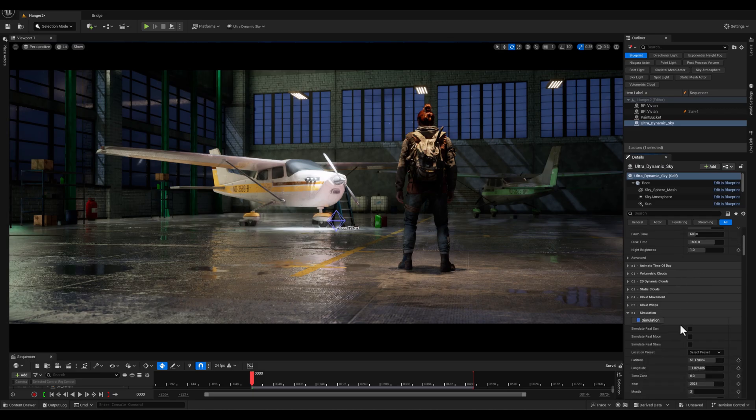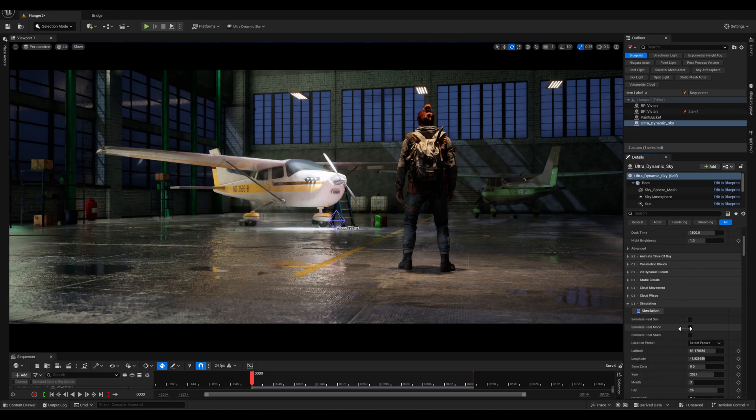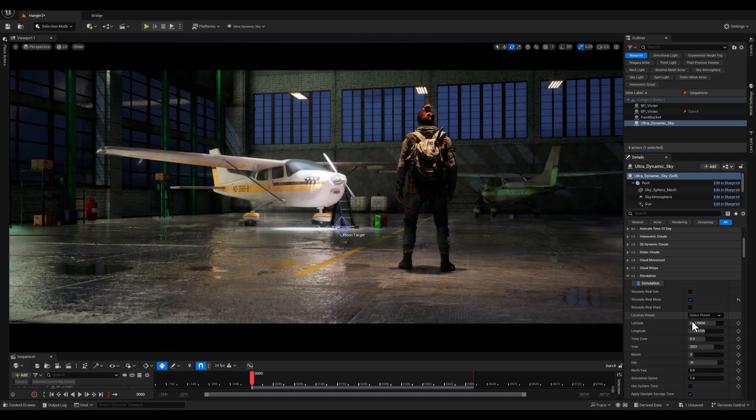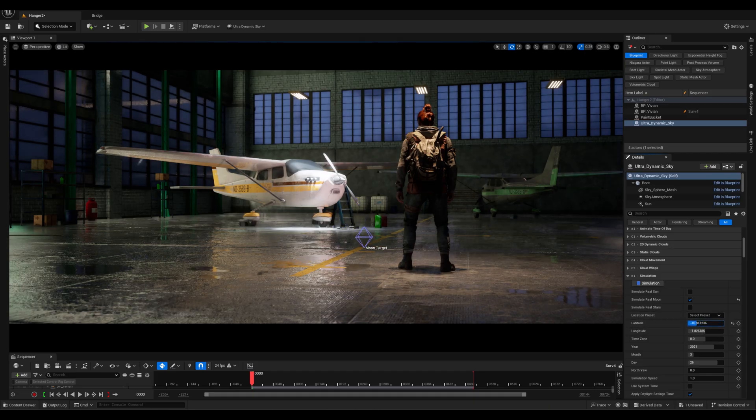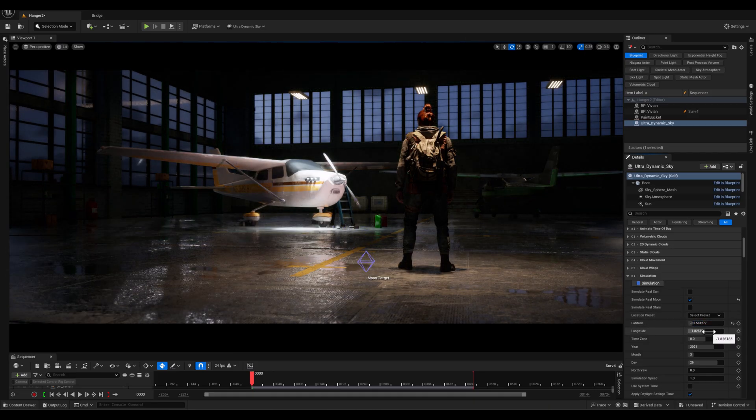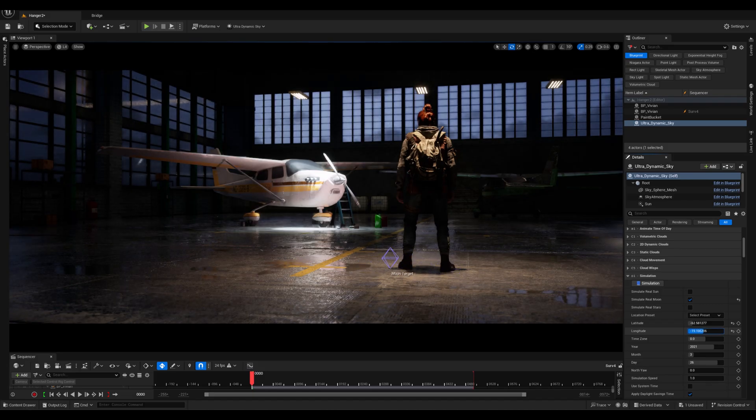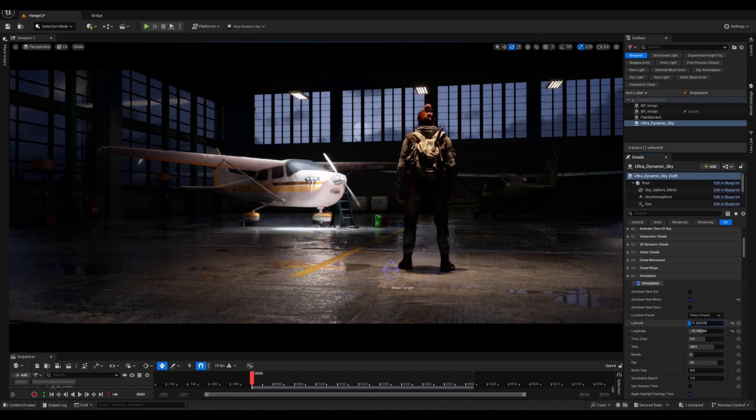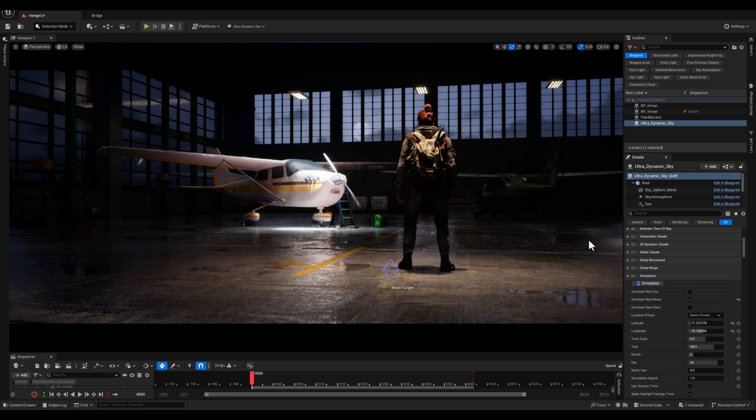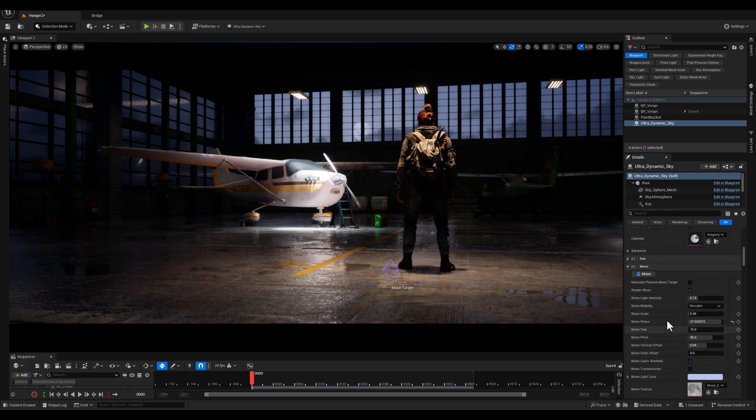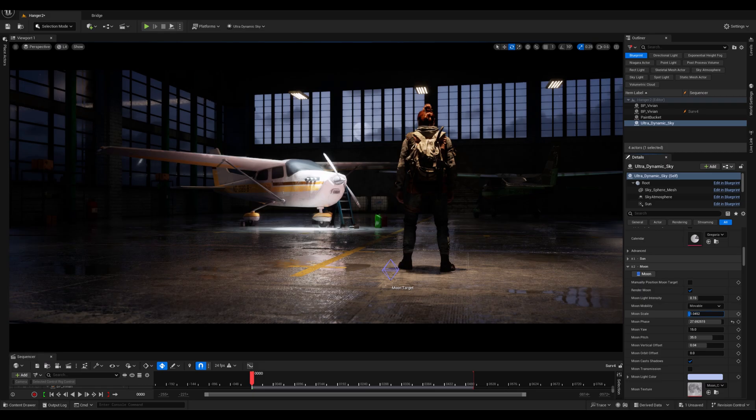Scrolling down the next thing is to simulate real moon and the reason that I activated this option is to add a realistic moonlight effect to the scene. Then I am adjusting the longitude and latitude sliders to position the moon so it appears beautifully framed through the front windows of the hangar, adding an artistic and dramatic visual.